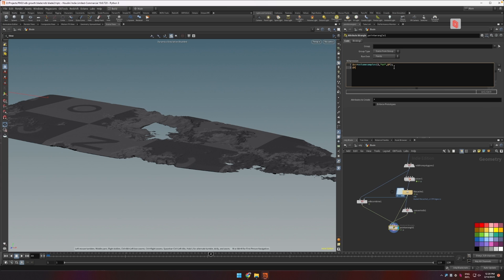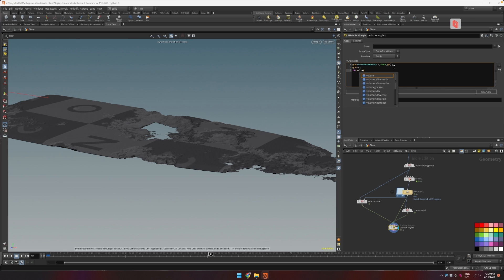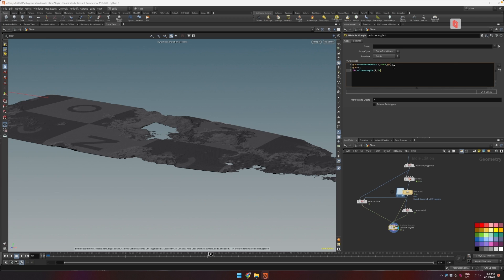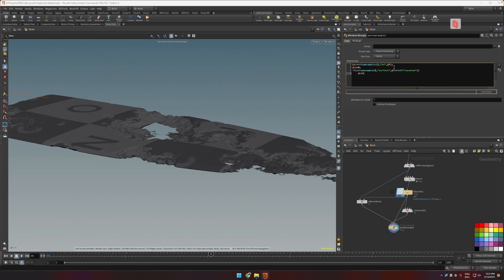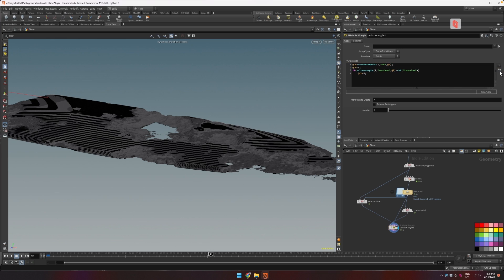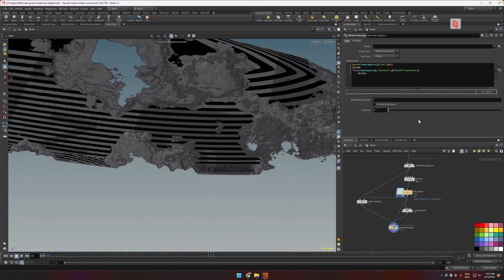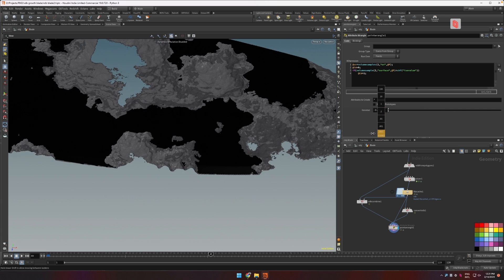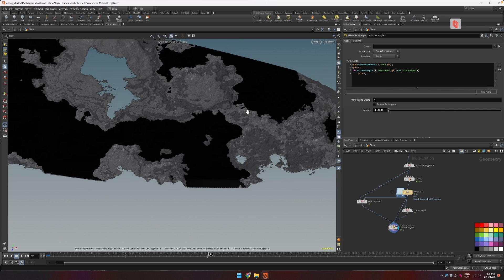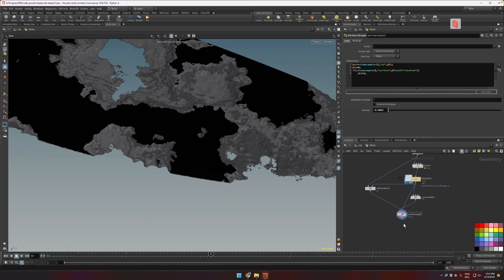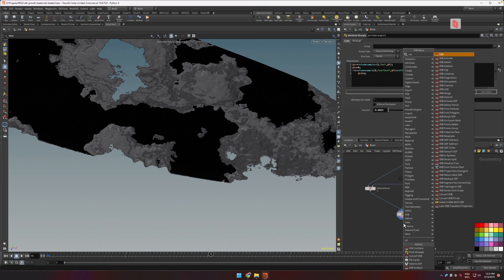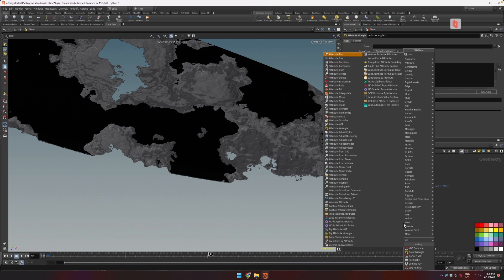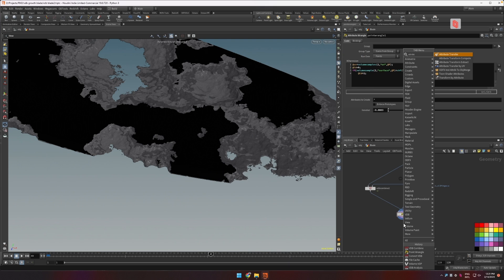We can say, let's initialize our color with black. Now let's create a condition and say that if volume sample from the third input called surface, sample that position P, if this value is smaller than, let's create a parameter here I'll call it iso value, then our color is going to be white. And now if we play with this iso value a bit we can separate these areas.